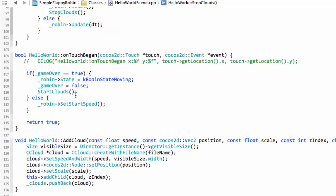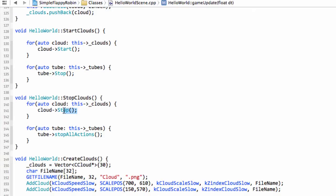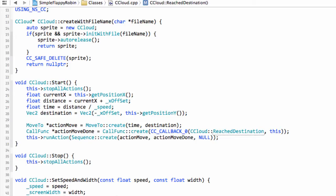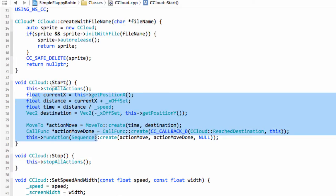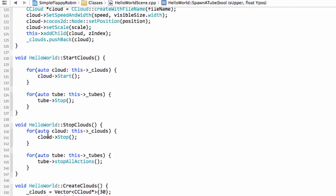So when we get to game over — when the robin goes off the bottom of the floor — we call stop clouds. This does two things: it calls stop on our clouds, and in the cloud class, stop simply stops all actions. These objects once start is called basically infinitely flow left to right across the screen, and when they go off the left they're set back to the right-hand side and set going again. They continuously do this until stop is called, which makes them stand still. When the game is restarted, start is called and they simply start moving again. So when the robin has hit the floor we call stop — that stops the clouds dead.